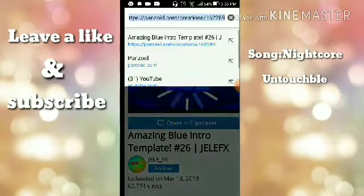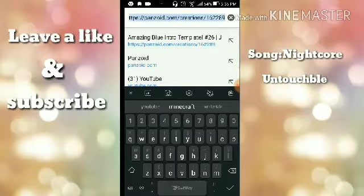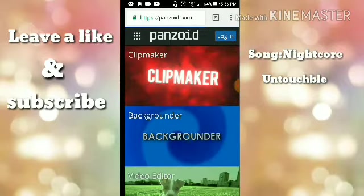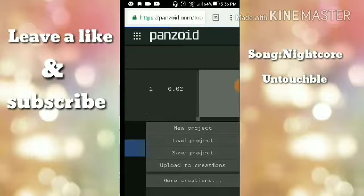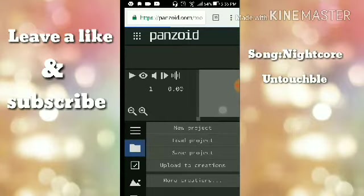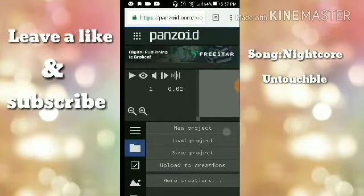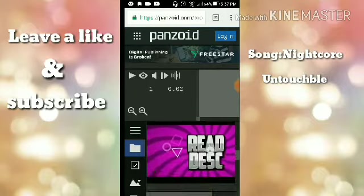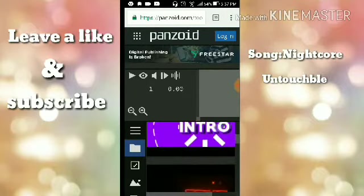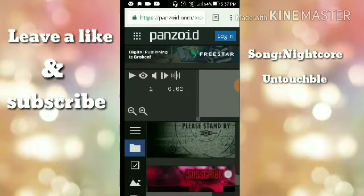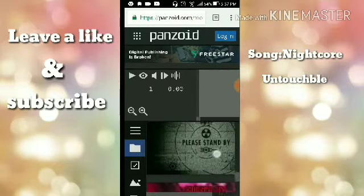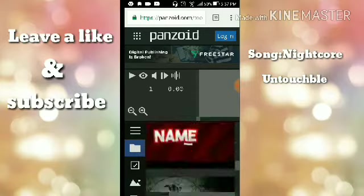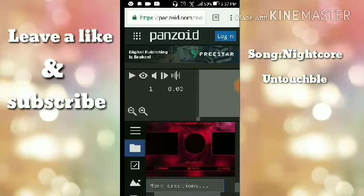First, go to Google and type panzoid.com. Now go to Clipmaker. As you can see there's no video yet — now wait for it to load. Now pick an intro here; pick one. This is on a phone, by the way. You can pick one or just go to more creations to find an intro.